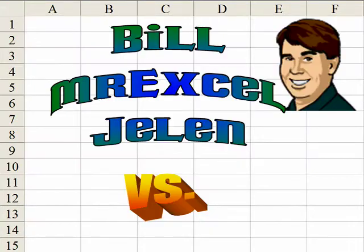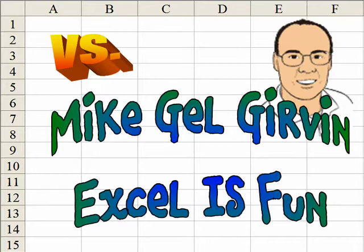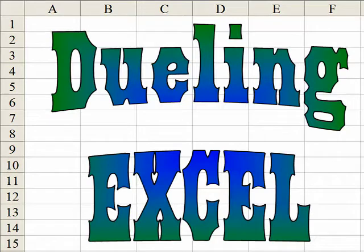Hey, I'm Bill Jelen from MrExcel.com and I've got a cool Excel tip for you today. Hey, this is Mike Girvin and Excel is Fun on YouTube and I have a different way to do that.